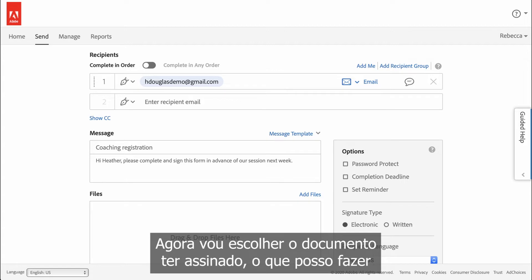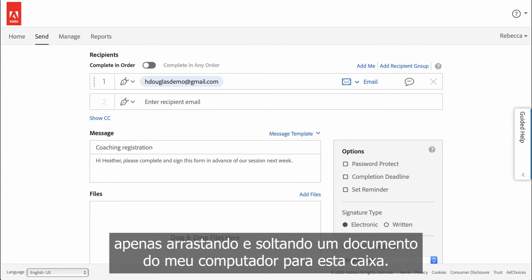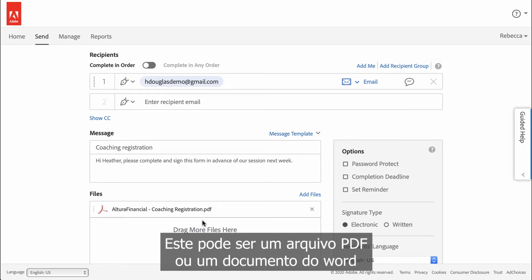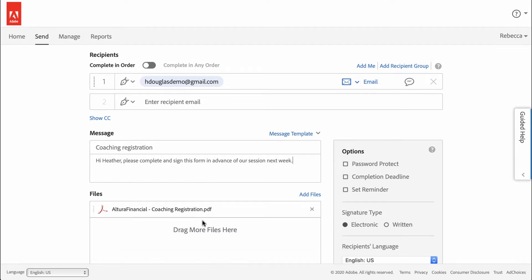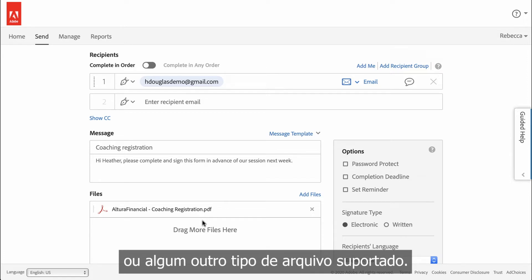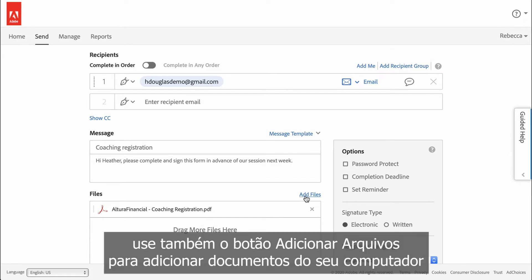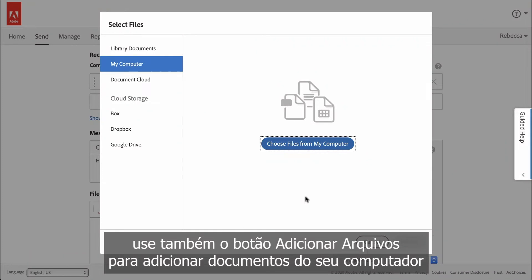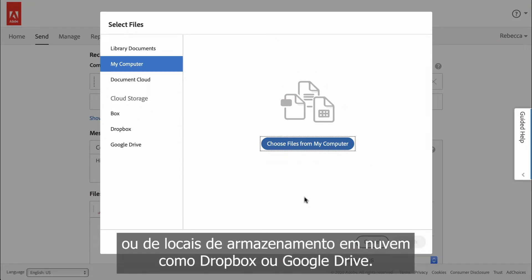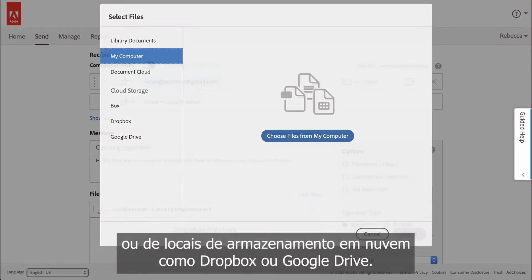Now I'm going to choose the document to have signed, which I can do by dragging and dropping a document from my computer into this box. This could be a PDF file, a Word document, or some other supported file type. You could also use the Add Files button for adding documents from your computer or from cloud storage locations like Dropbox or Google Drive.